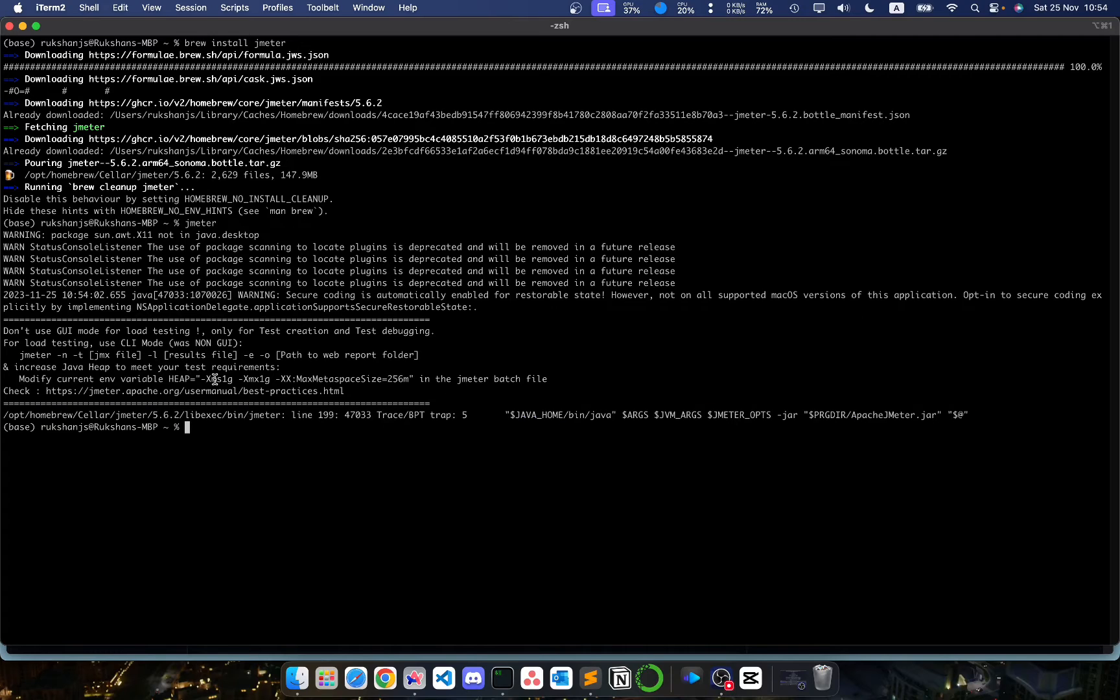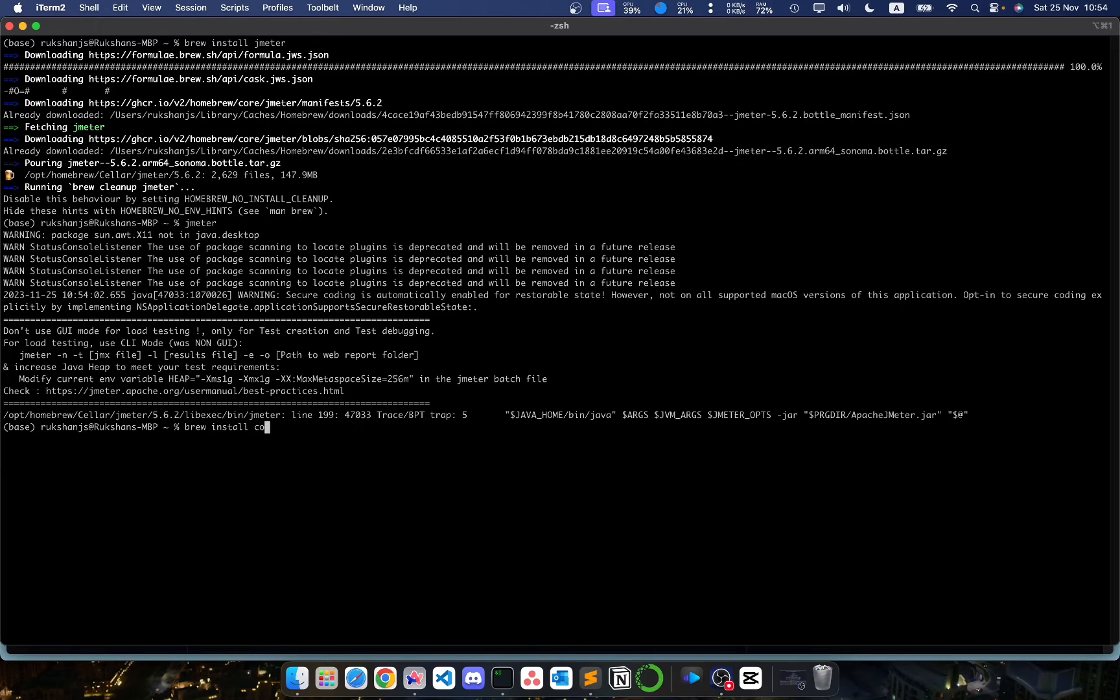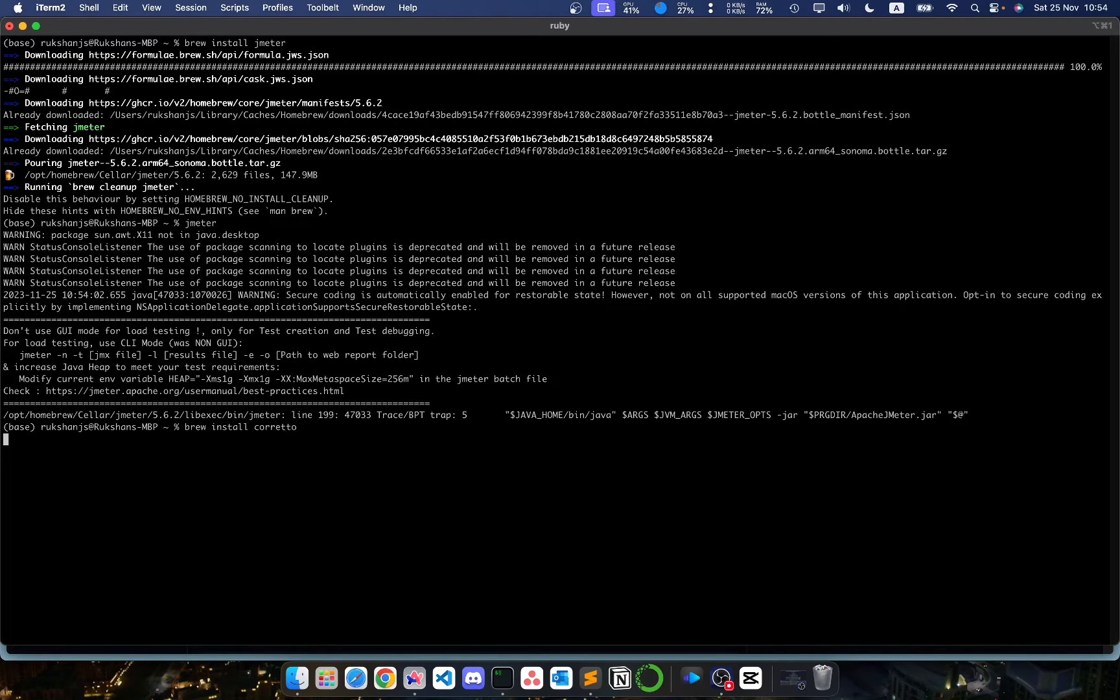The way to fix this is we need to install the Coretto JDK from Amazon. So brew install Coretto. Make sure you have double R's and double T's. We hit enter and it may ask you for your M1 password.